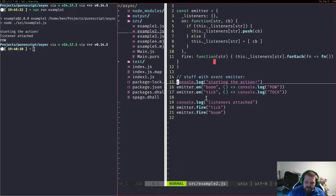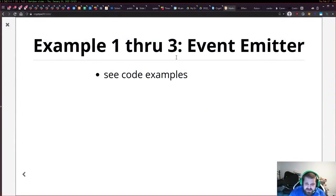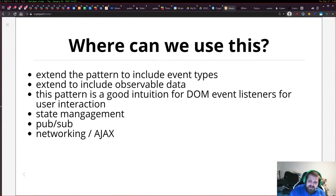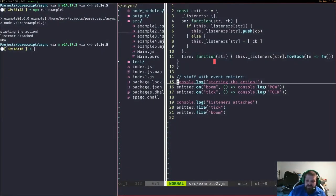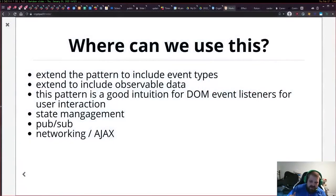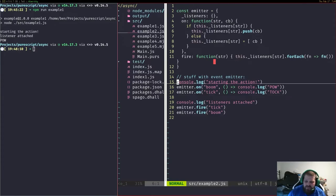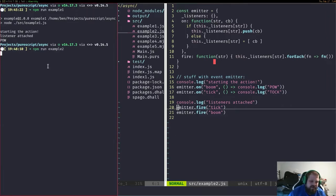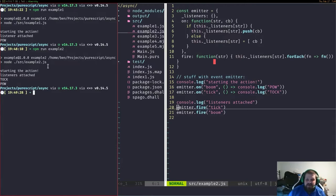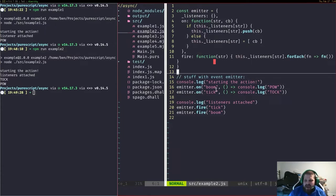We can extend this to include event types, which is what we've done here. We can also extend to different types of observable data, state management. It's a good intuition for how DOM event listeners operate — if you want to add a button to a page and have events occur. It's also how Ajax requests and networking requests work. We've got two different event types and have intentionally switched their order, so now we can fire those off in different orders based on labeled events.